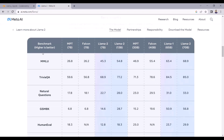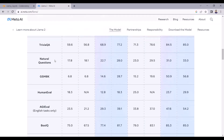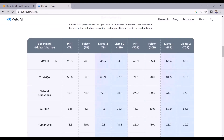Here on the screen you can see the different benchmark datasets — MMLU, TriviaQA, Natural Questions — and the comparison of LLAMA 2 models with 7 billion, 13 billion, and 70 billion parameters against other models including Falcon and MPT with 7 billion and 30 billion parameters. You can see that LLAMA 2 outperforms Falcon as well as MPT model. LLAMA 2 also outperforms OpenAI models in many use cases as well.